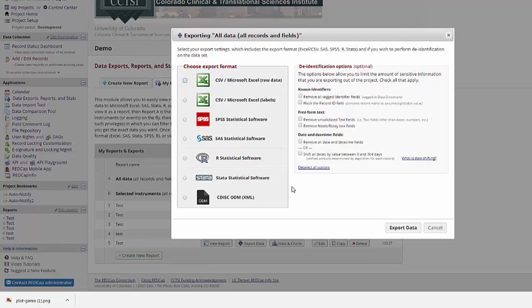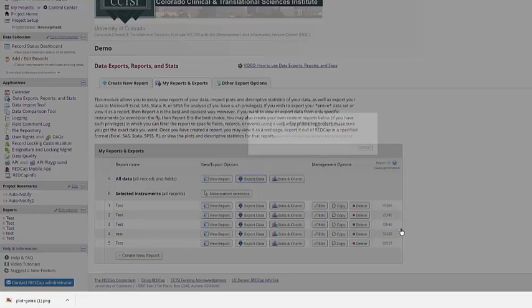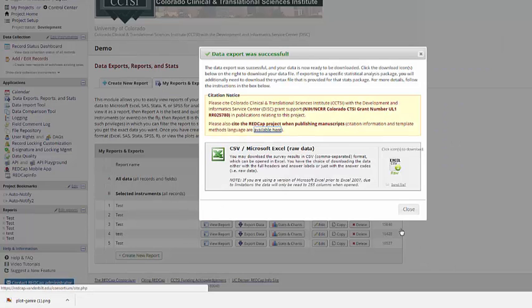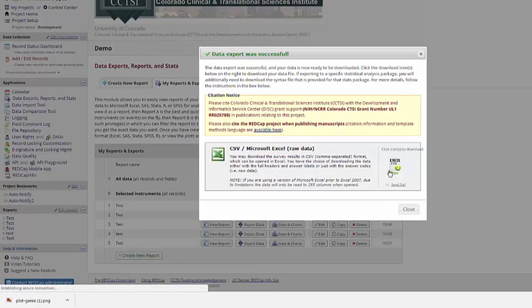When you've made your selections, you just click Export Data and export the prepared file. That covers the basics of using a classic REDCap project. Next, we're going to take a look at how to set up surveys within a project.